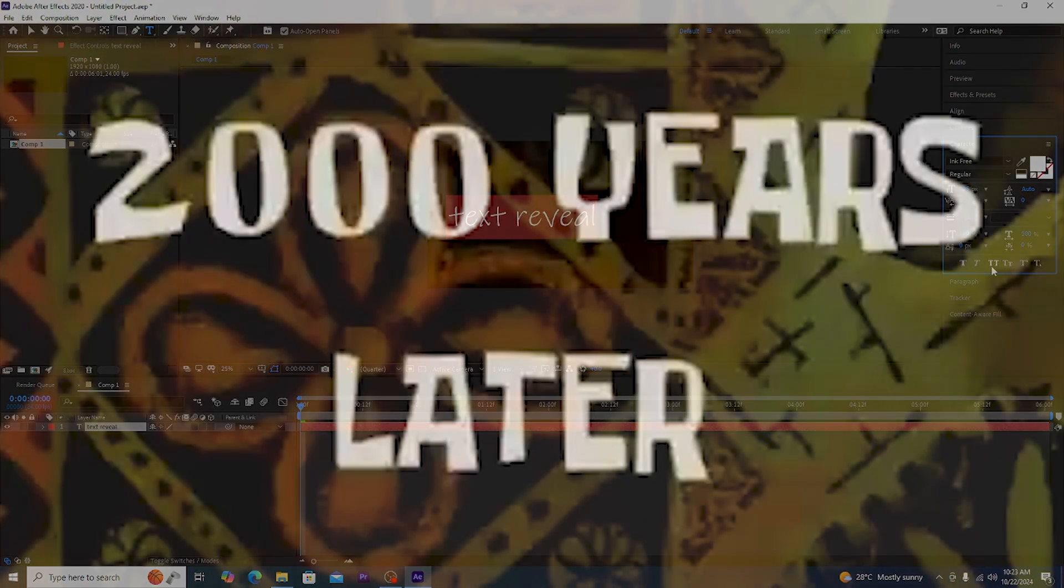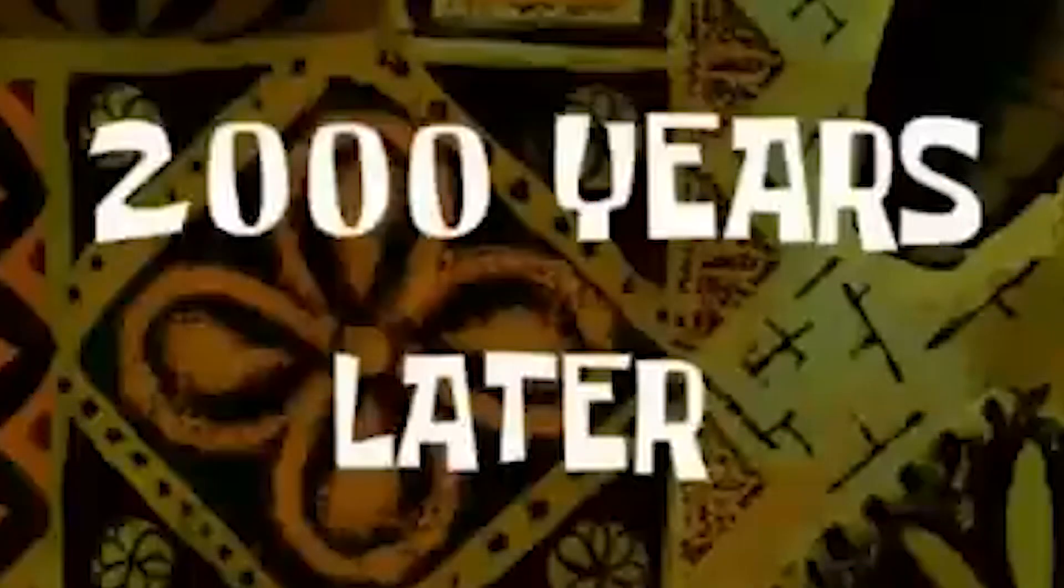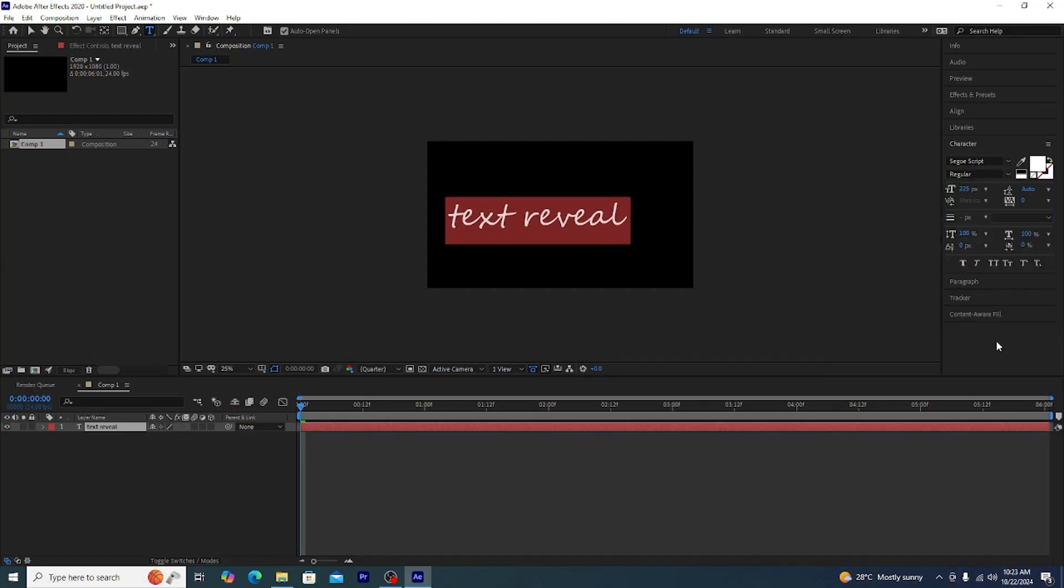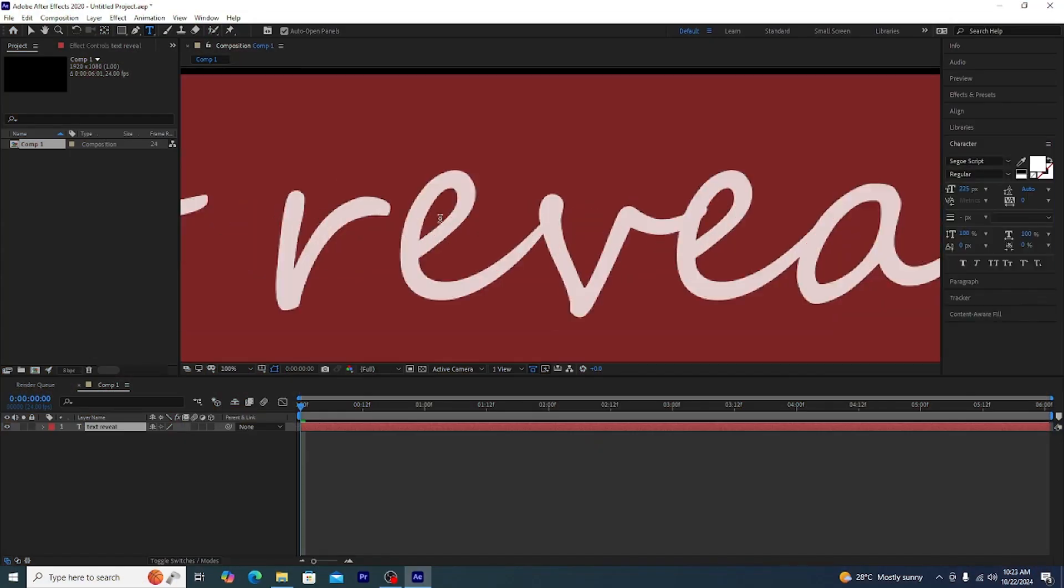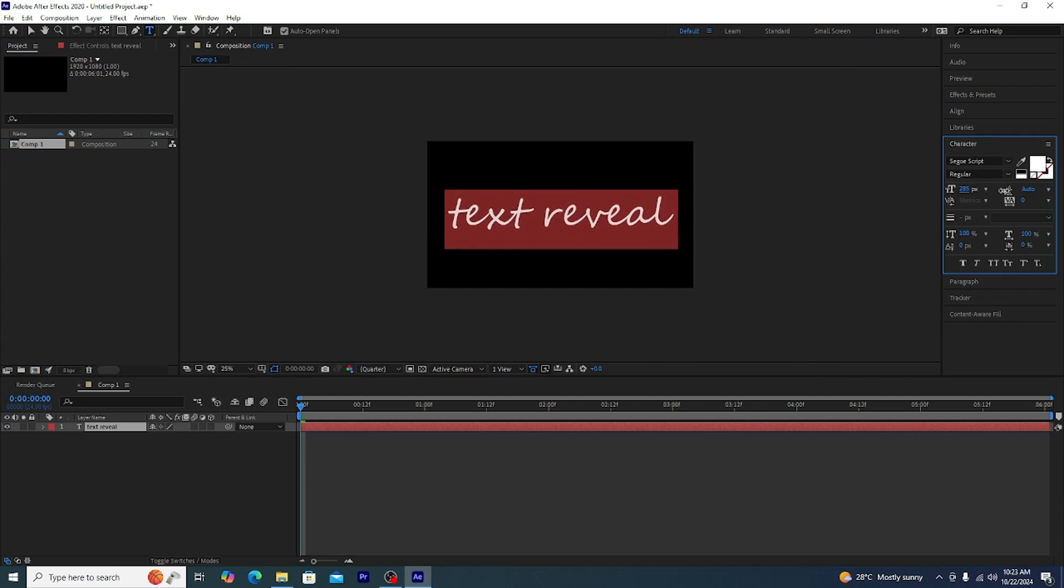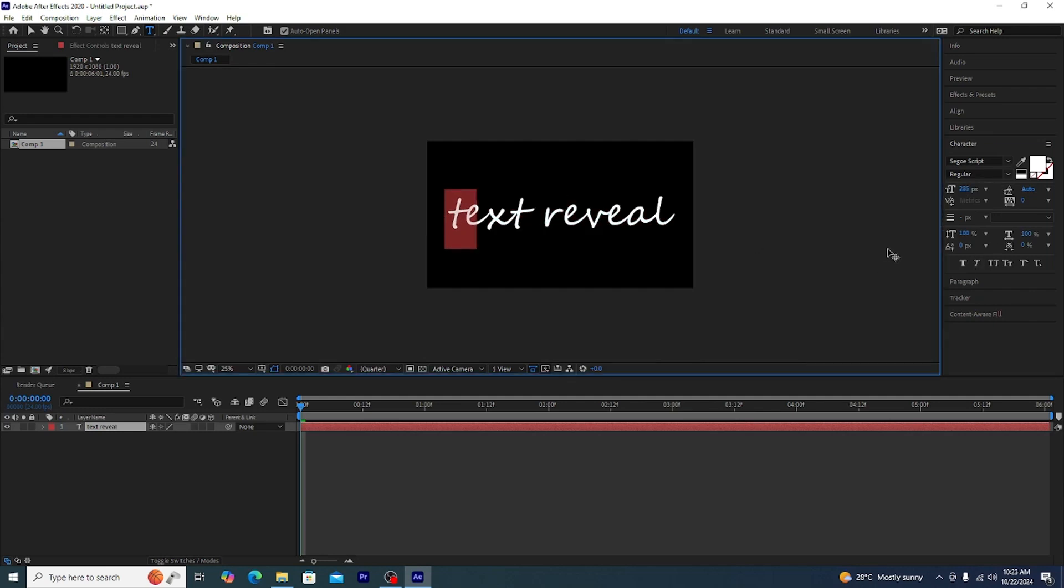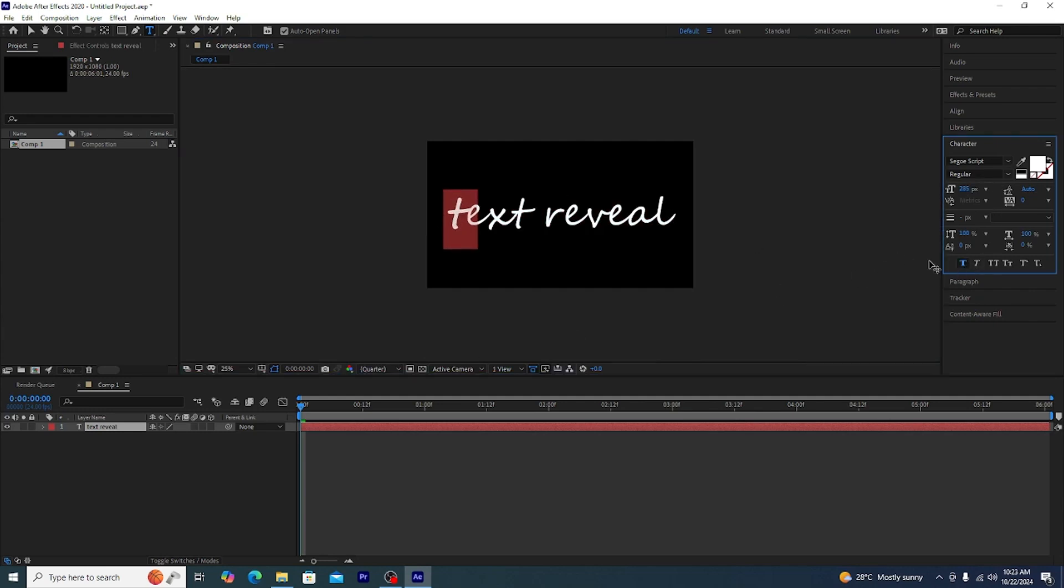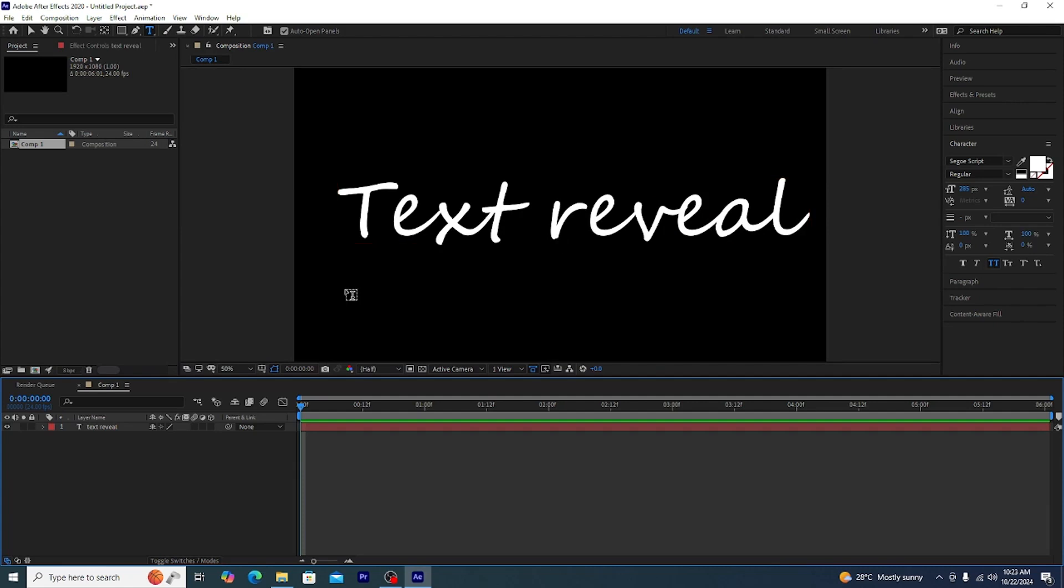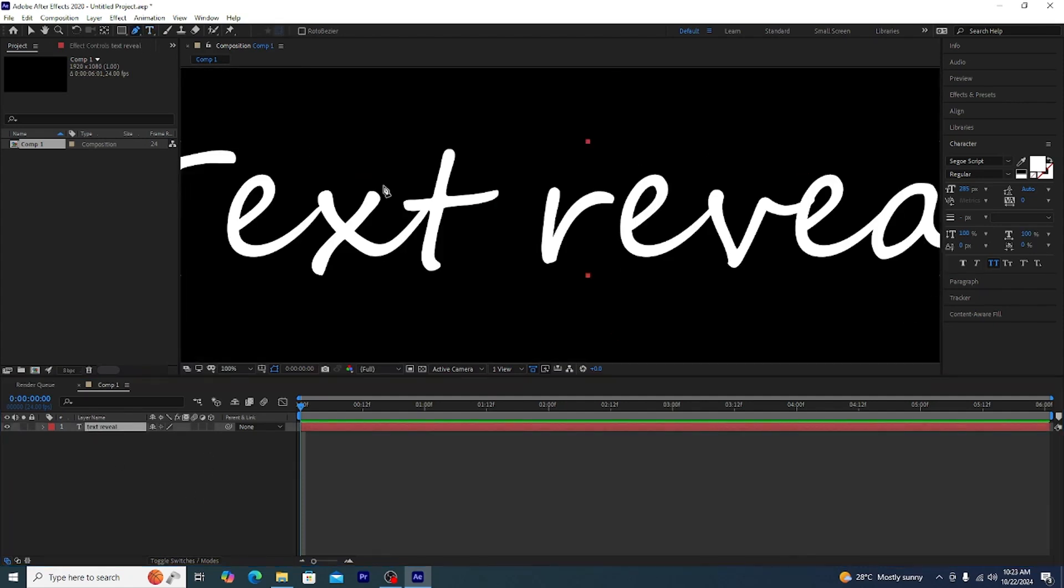Two thousand years later, after typing and after two thousand years we are going to finally settle on one font. We are going to make it at the center and we are going to capitalize the T, capital letters.